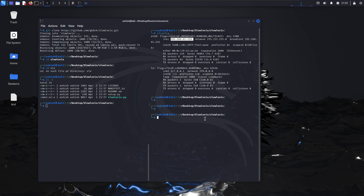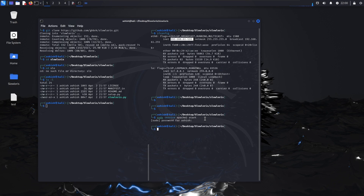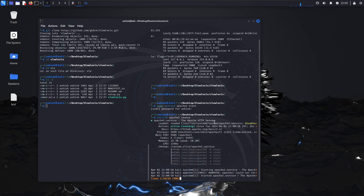Now what we'll do is start our Apache. Apache is a web tool used for hosting your applications or custom websites - it's like a web server. So we'll start it with the command: sudo service Apache2 start and hit enter. It will ask for the password - just provide your laptop password. The service has been started. To check your service status, I'll write sudo service Apache2 status and you'll see active running - Apache is running.